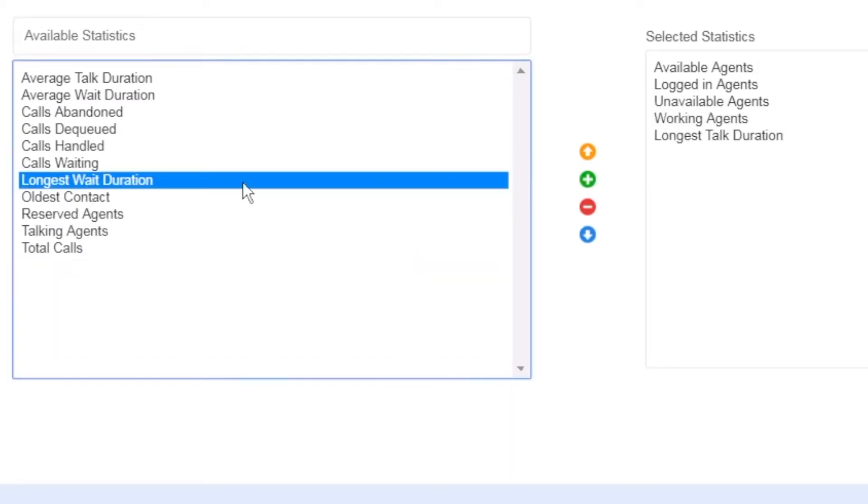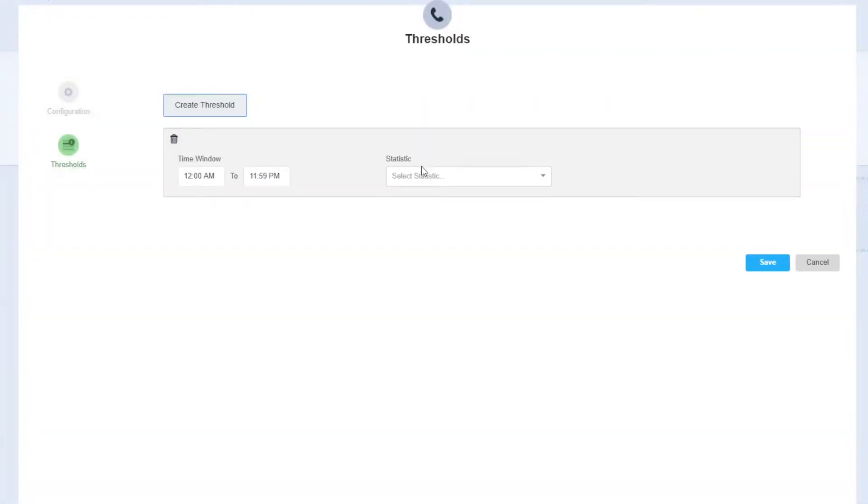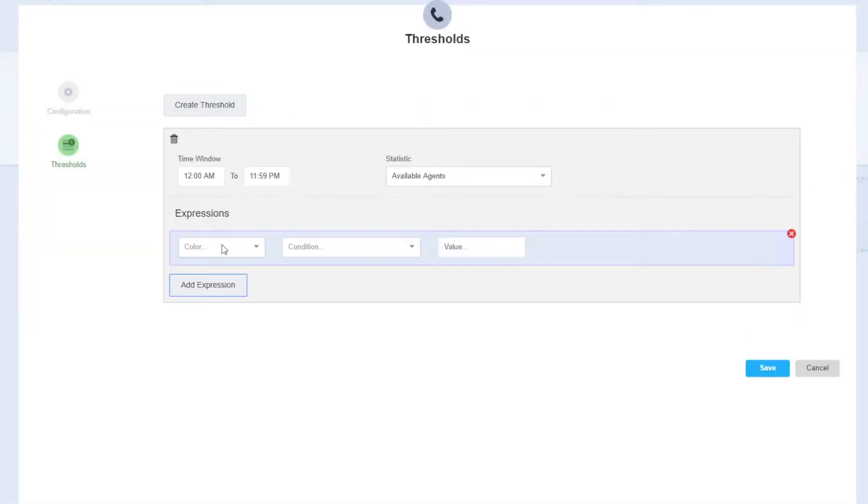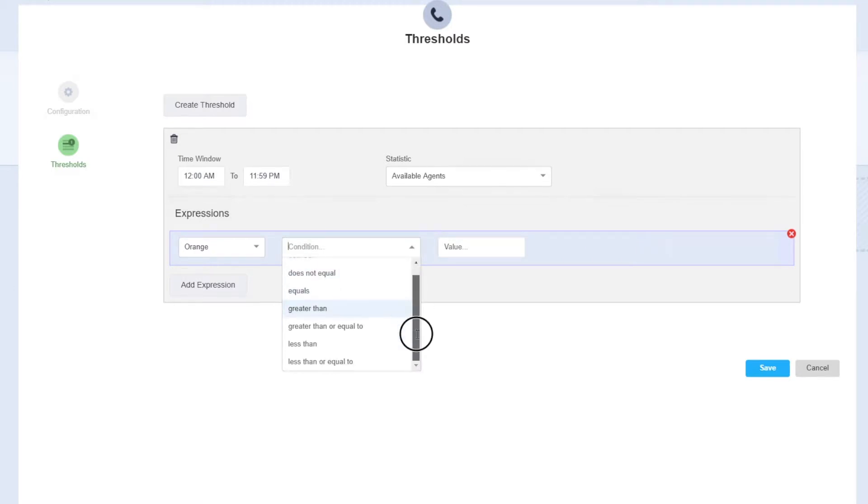Also, select and filter views for one, multiple, or all CSQs. Configure threshold-based visual alerts for agent availability, durations, and other key performance indicators.